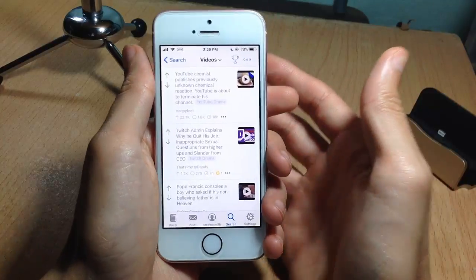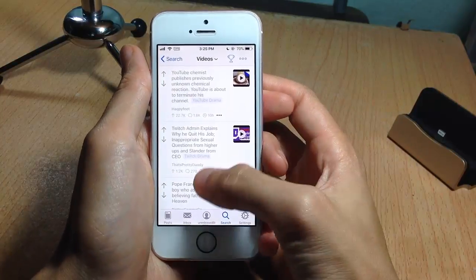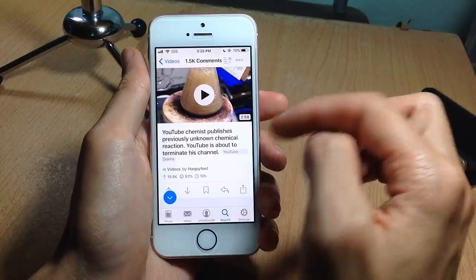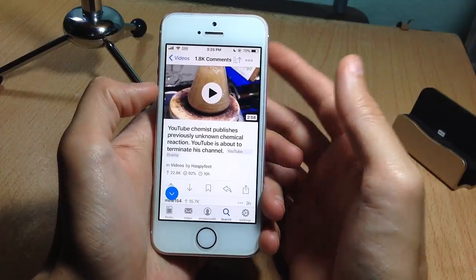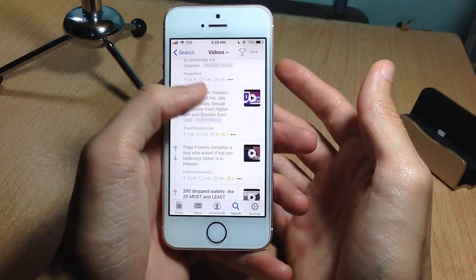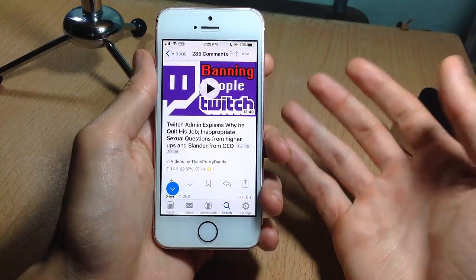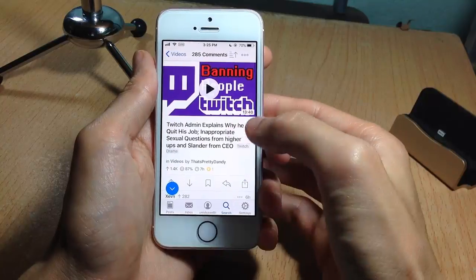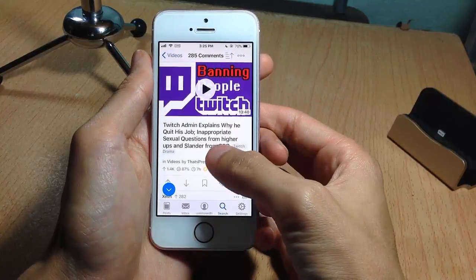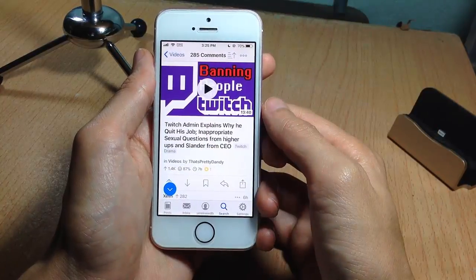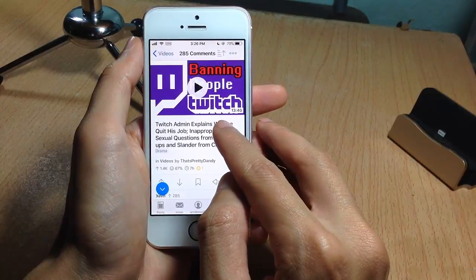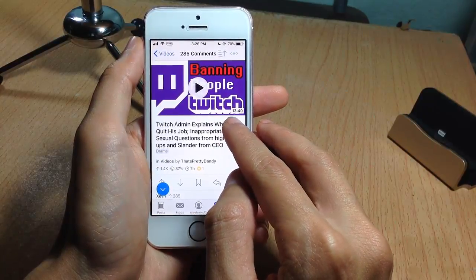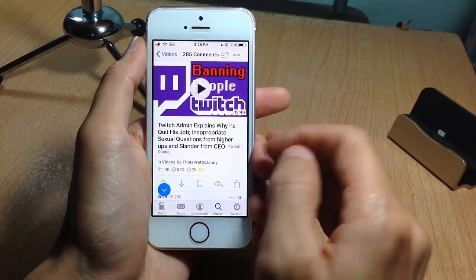Apollo now supports inline media headers, so you can see the full cover or thumbnail of the media, like videos, for example. Previously in Apollo the title would hide the thumbnail, so you had to scroll to see the full cover. You can also view the length of the video in the bottom right corner.